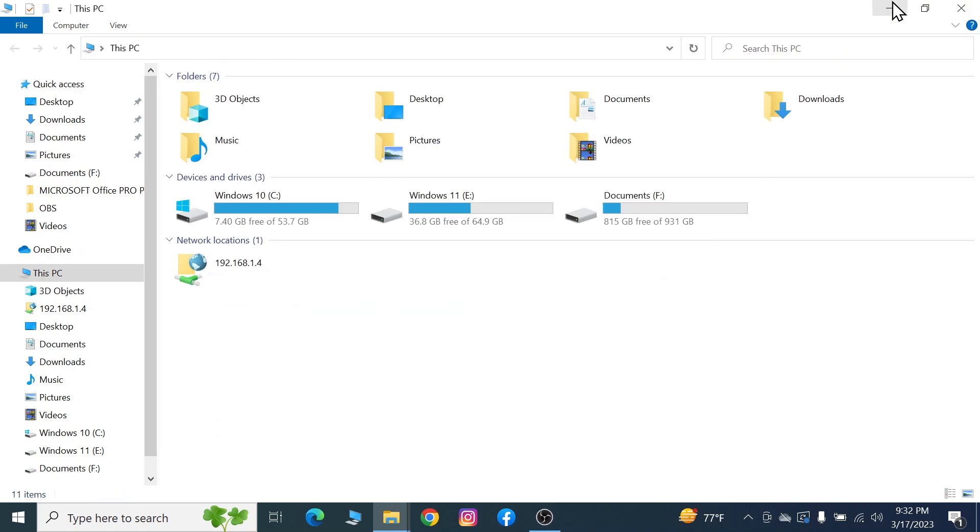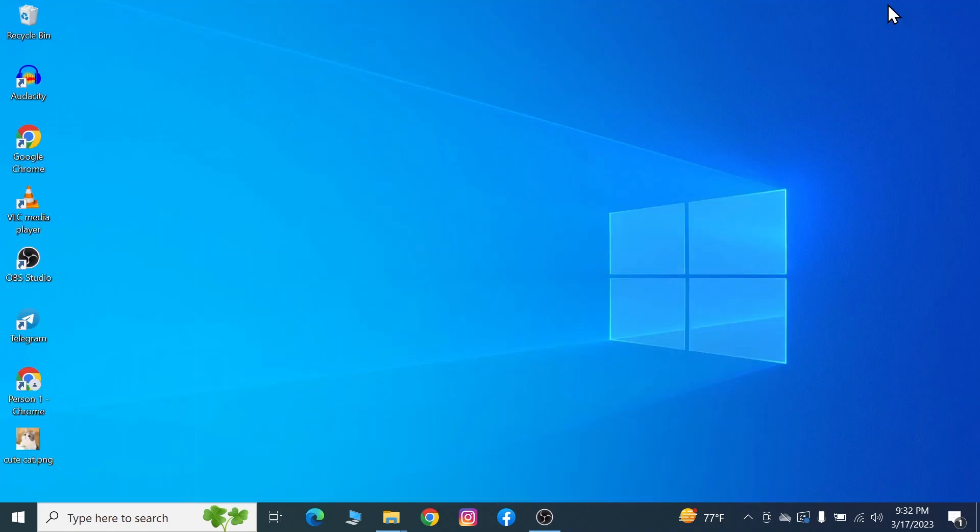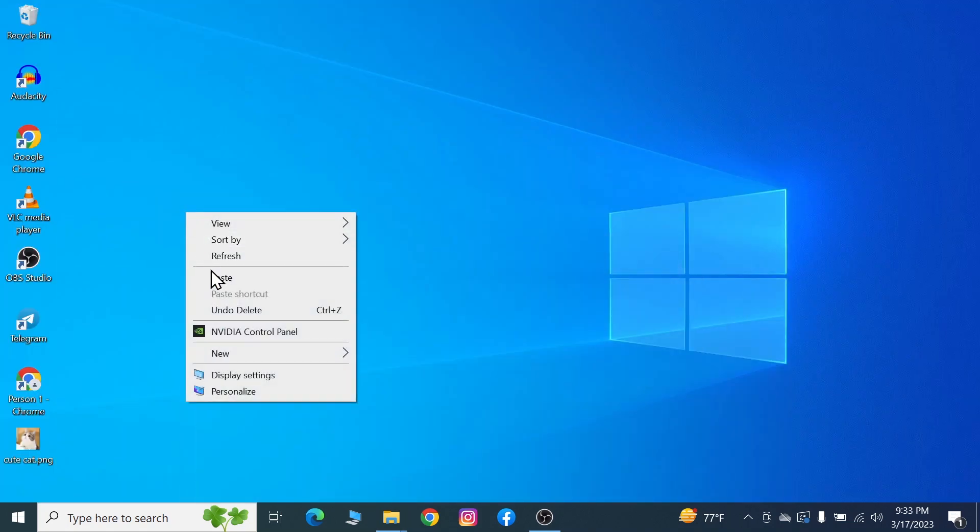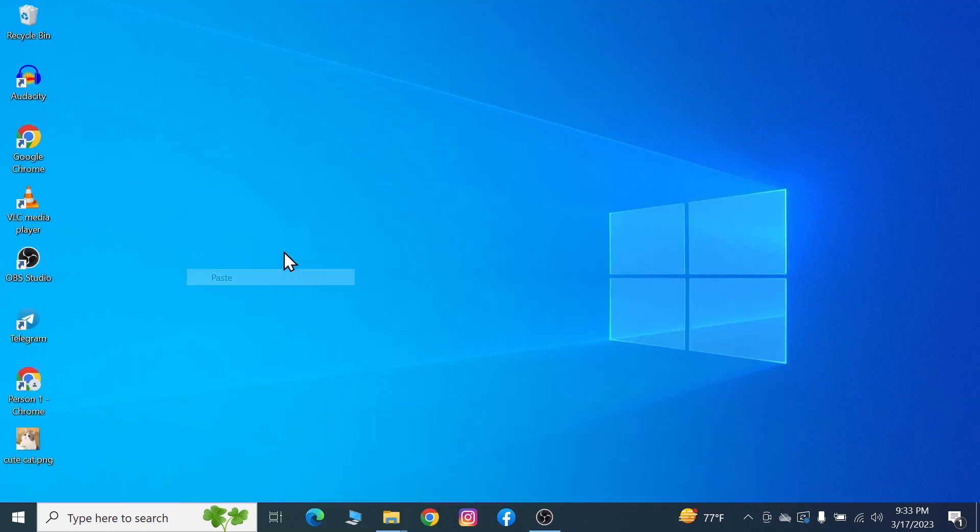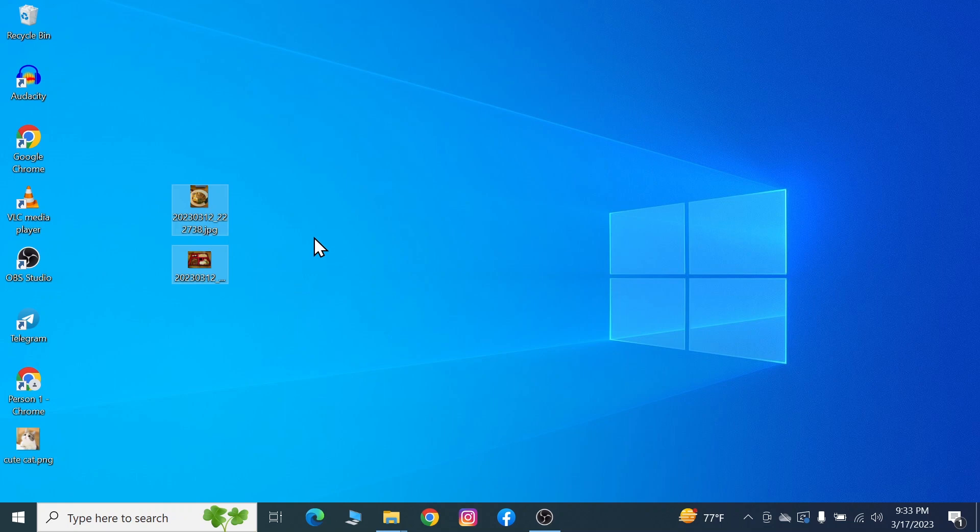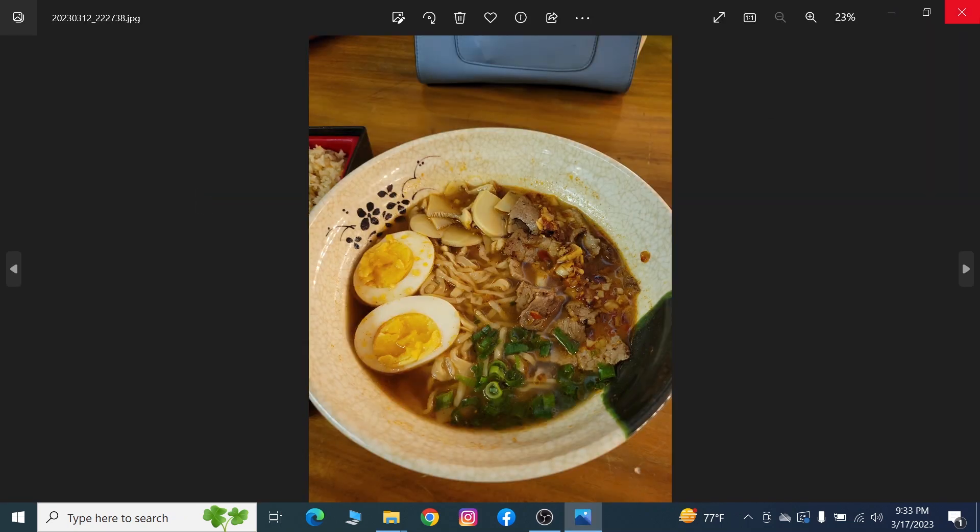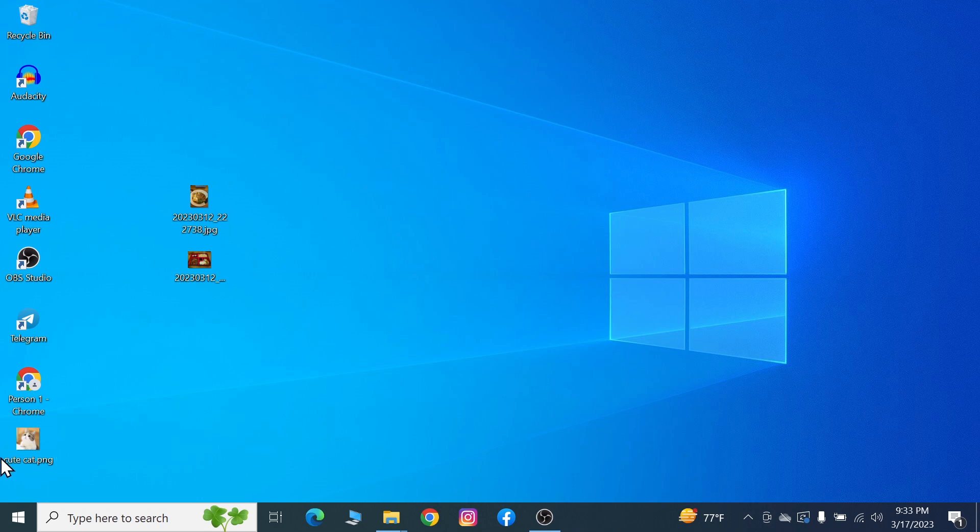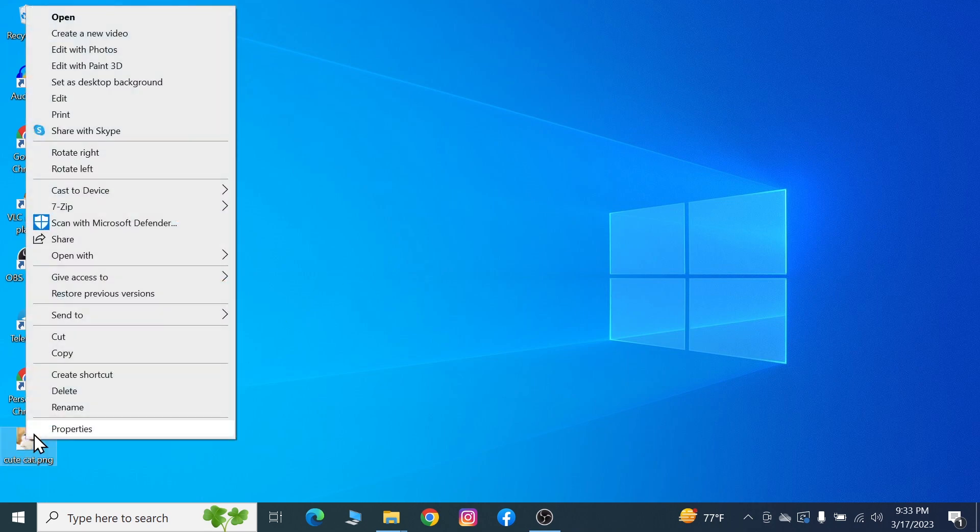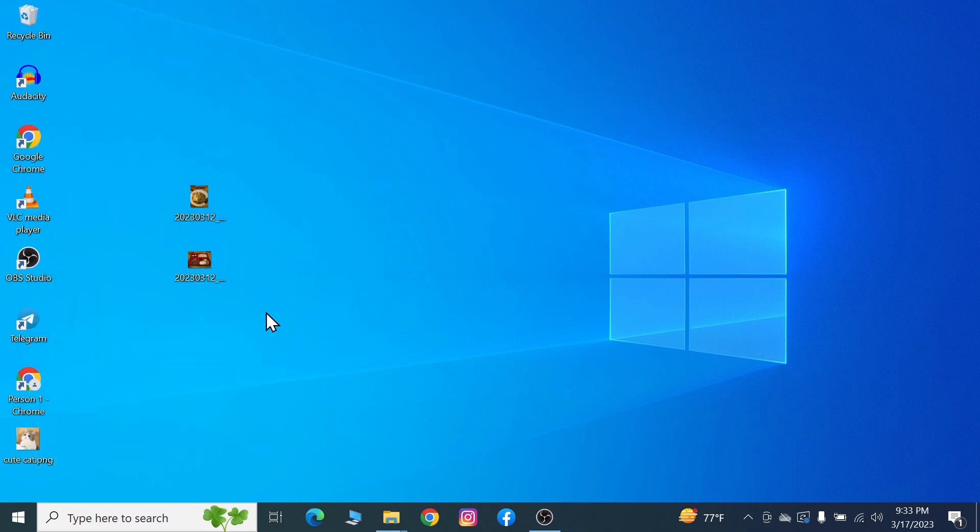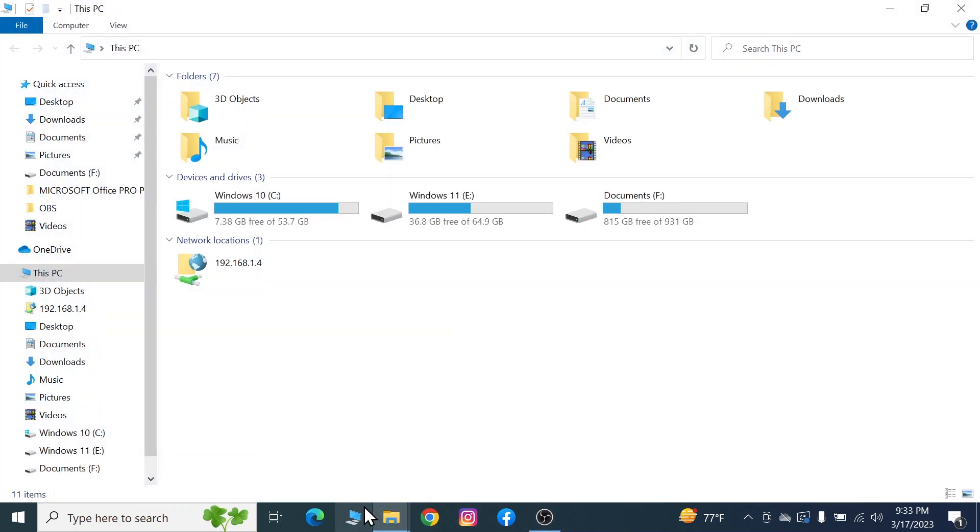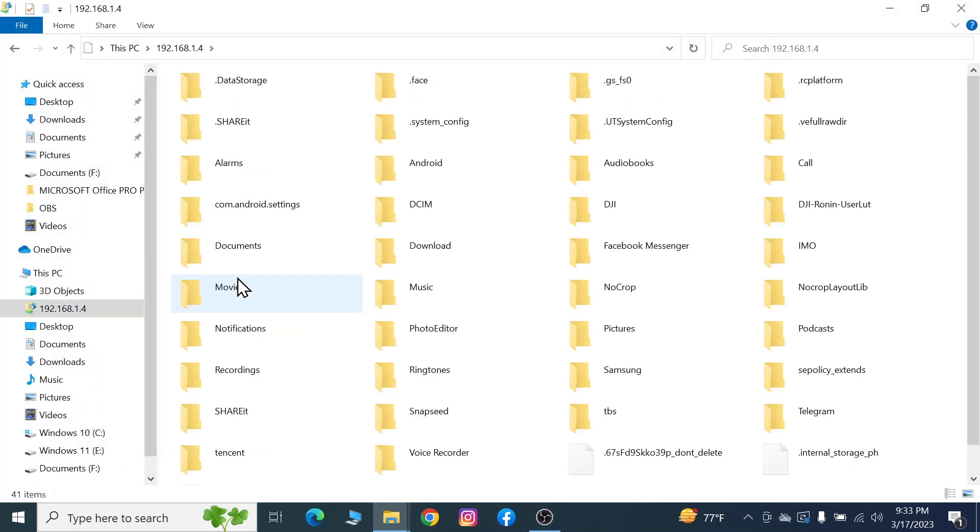Then go to our desktop and paste them here. As you can see, the files are here. You can also copy anything from your computer, so let's copy this file and then go to This PC and enter the phone.